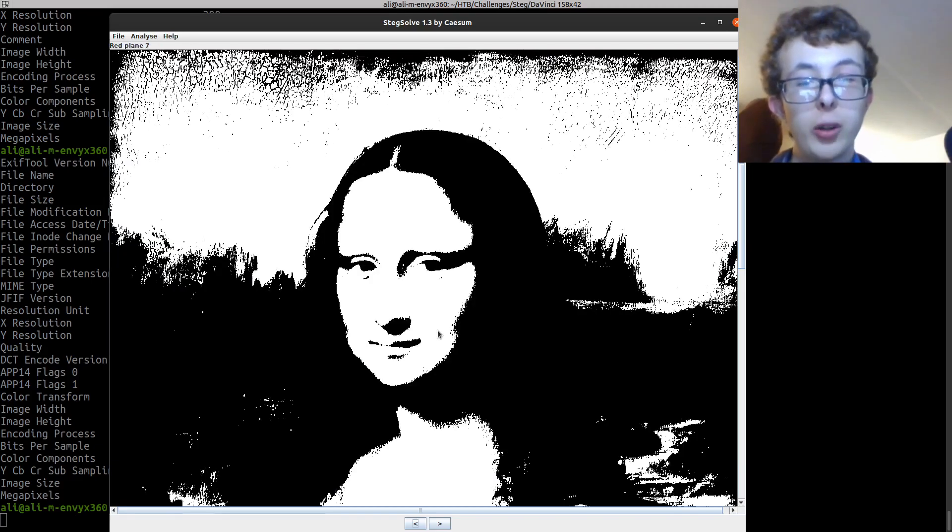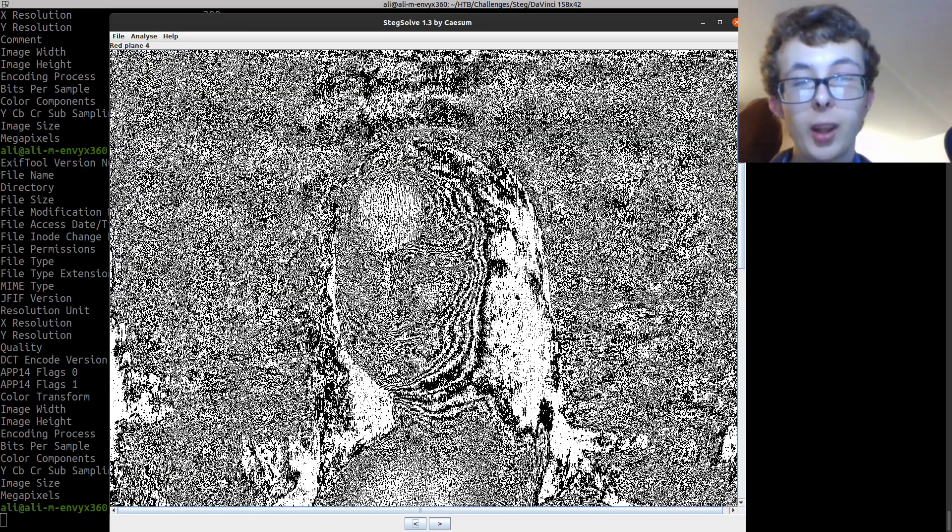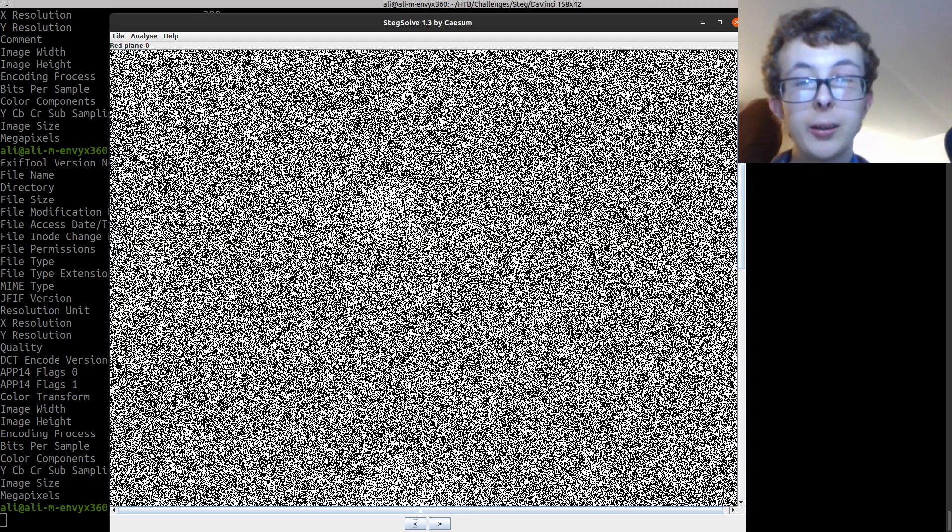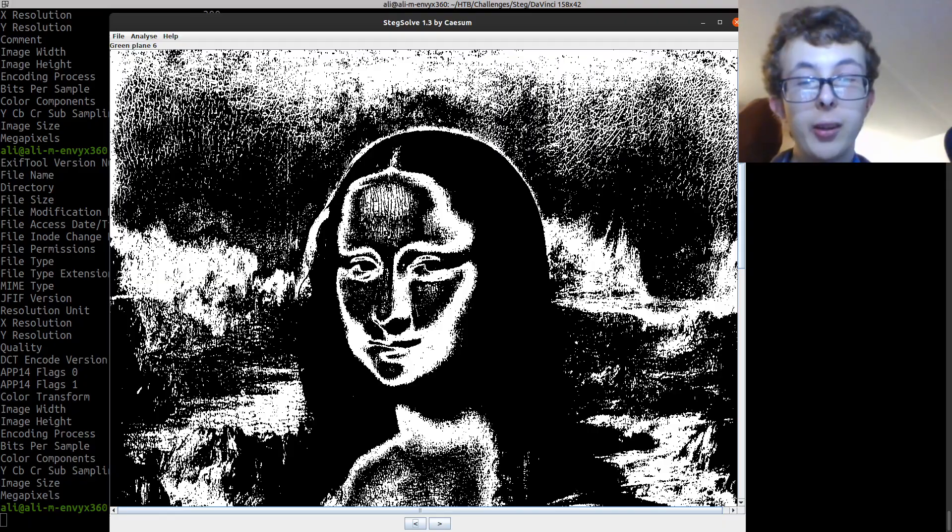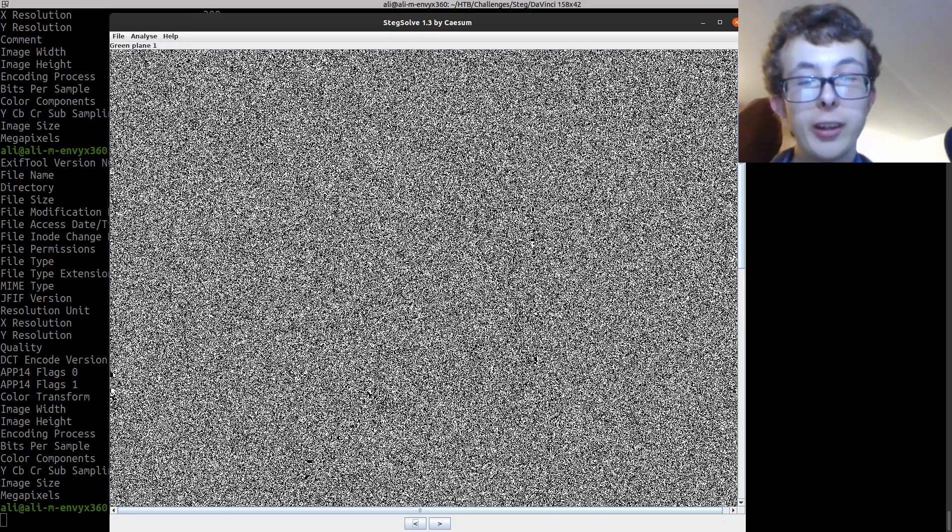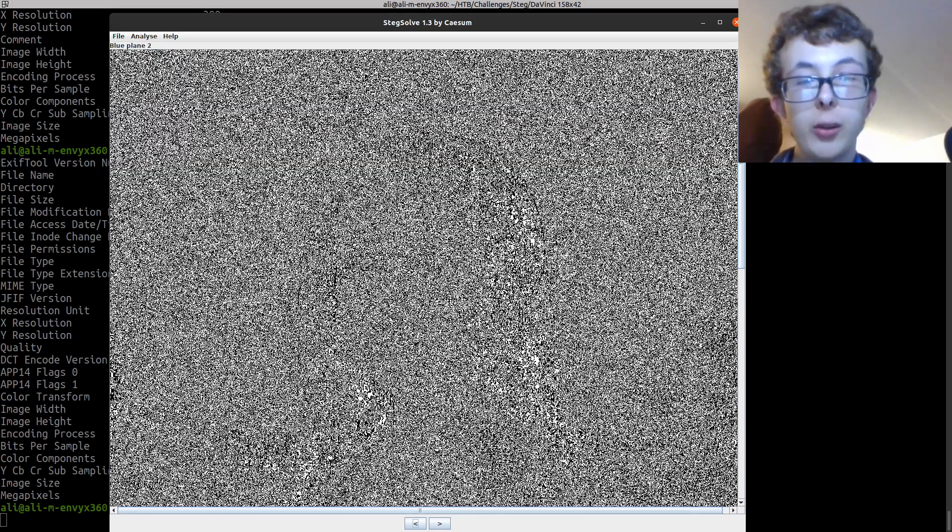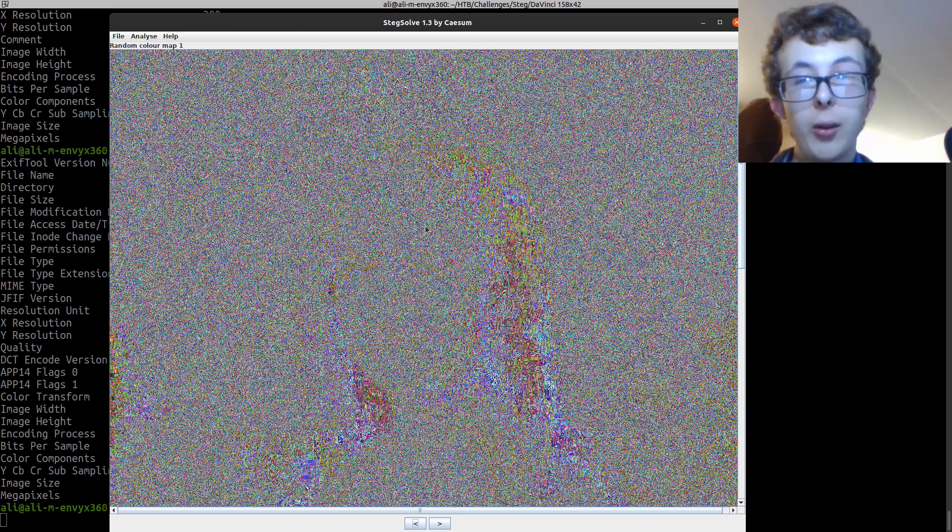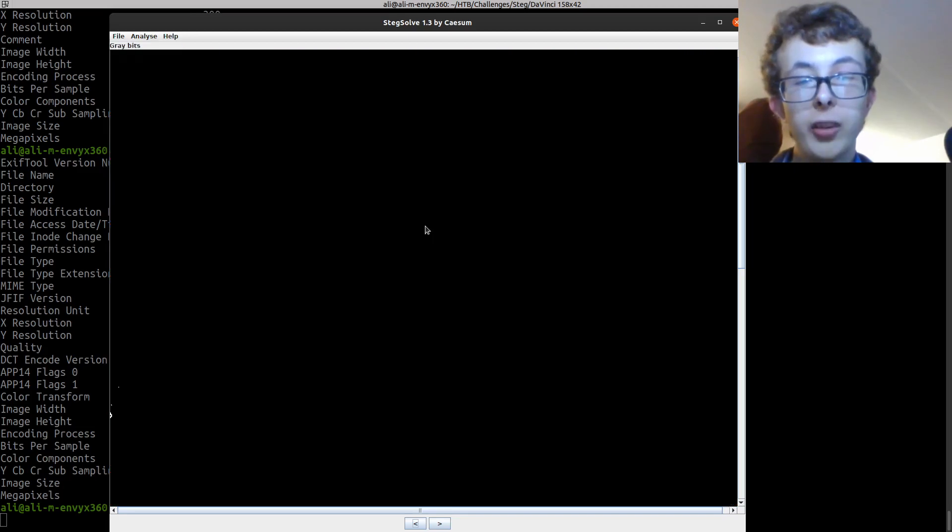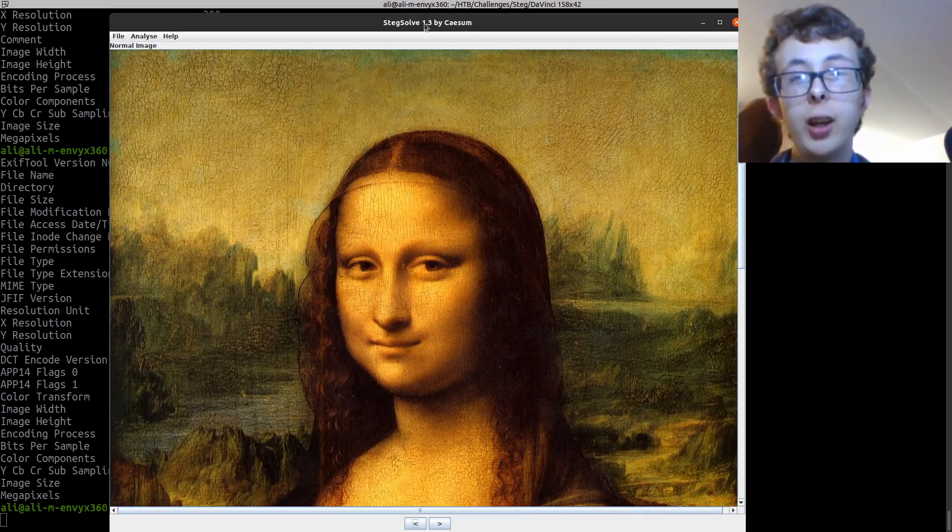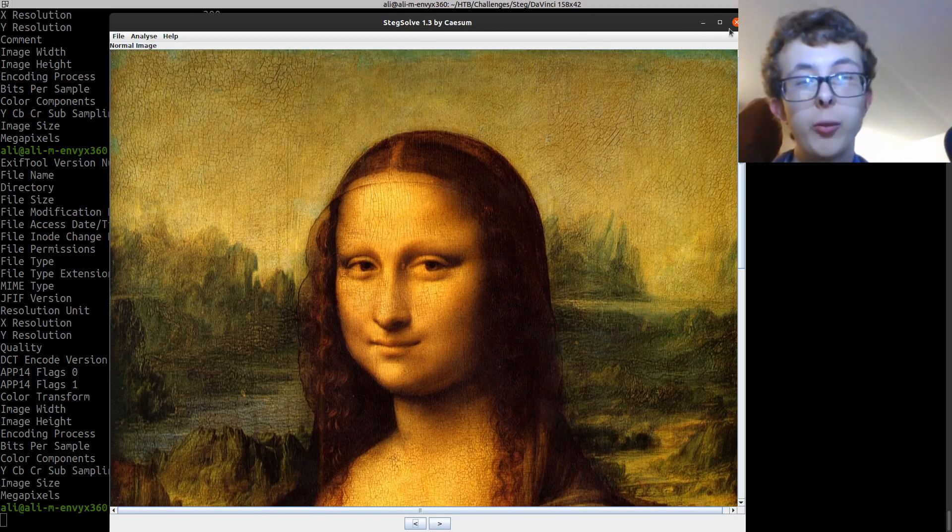So if someone's sneakily put something in the least significant bit, like has probably been done here, then you would be able to see that. Often it's like text or something that's just very subtly in there, and you can use this to sort of go through and find those. Something that's hidden in plain sight basically, it's a great tool. You can download it, it's a java file so it's a little bit harder to set up but once you've got it set up it works perfectly.